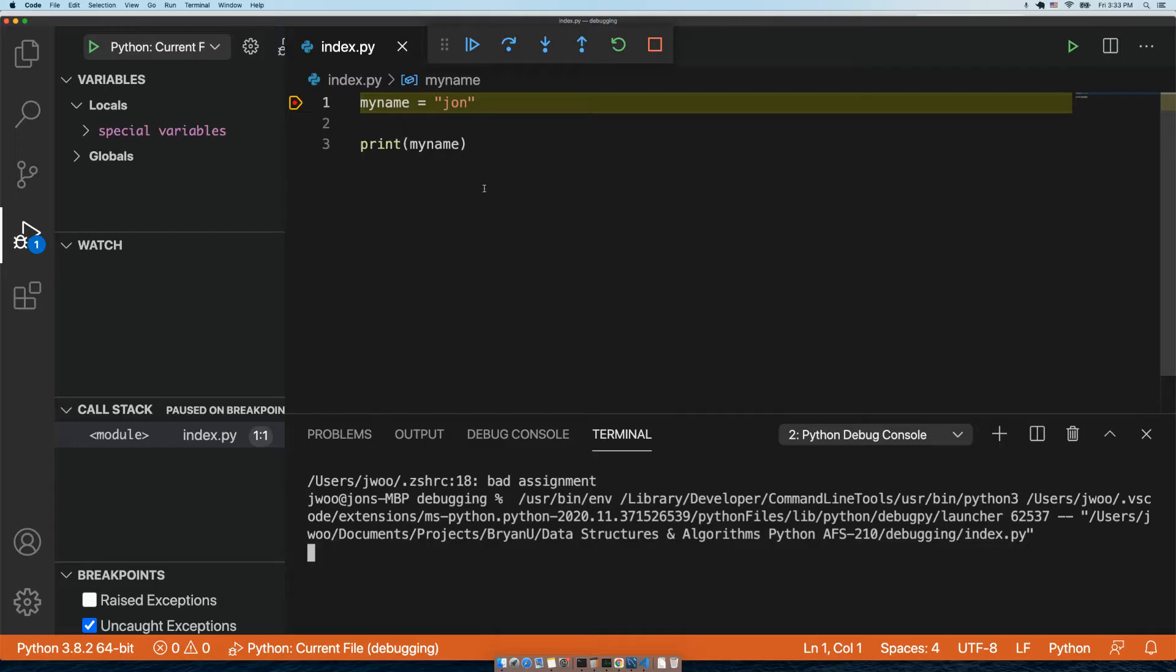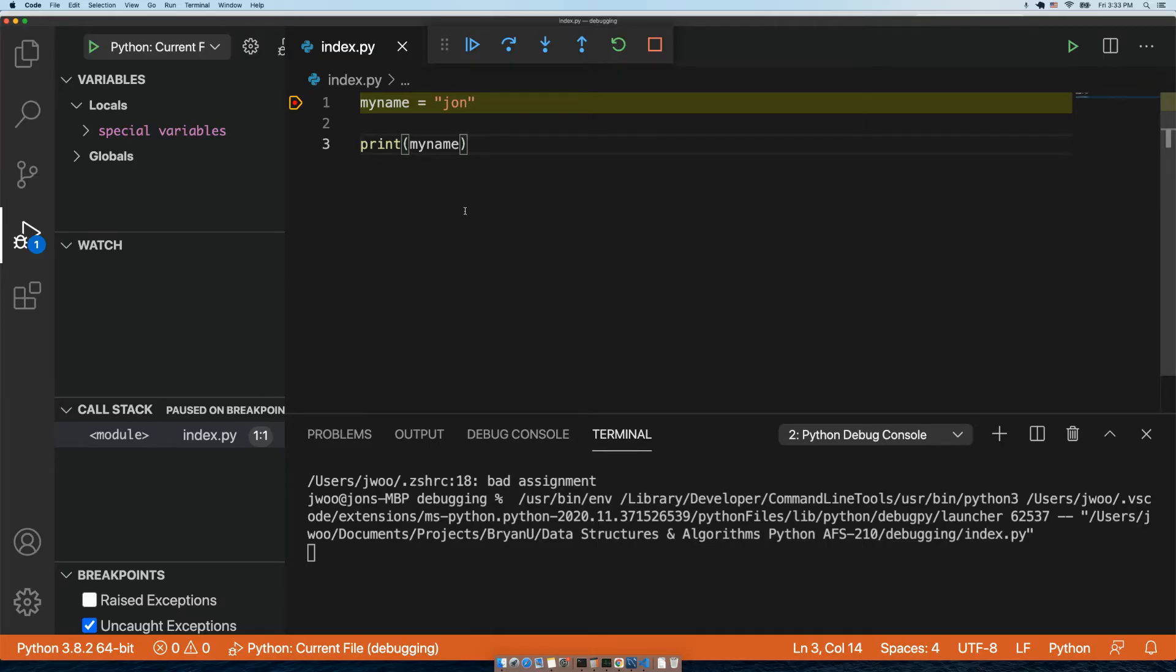In another video, we will learn how to actually debug, but we have at least gotten the debugger to work, and that's good enough for now. See you in the next video.